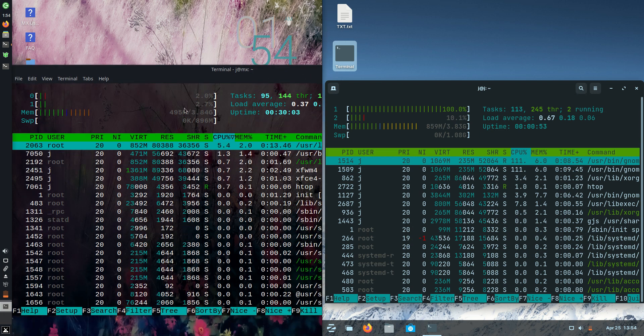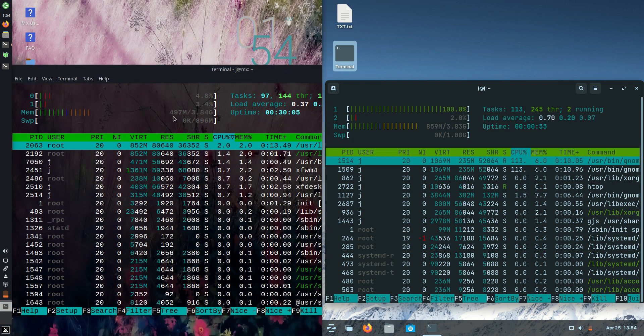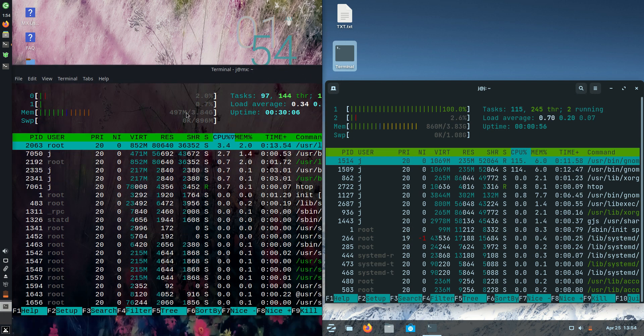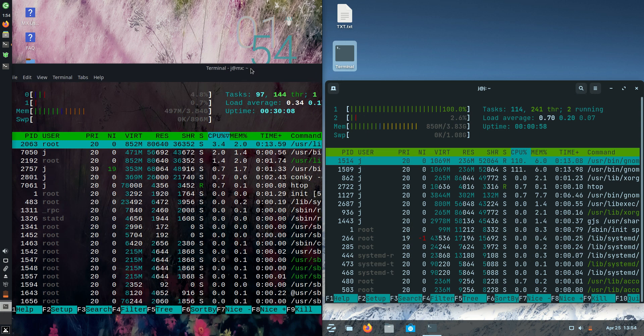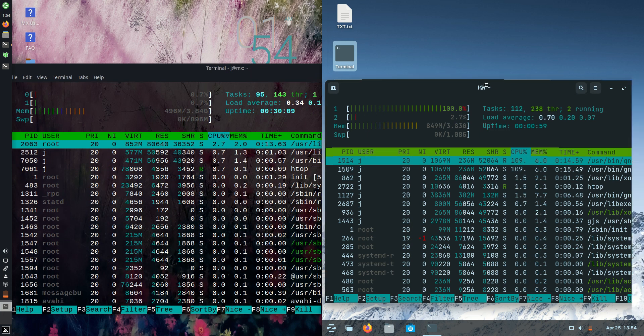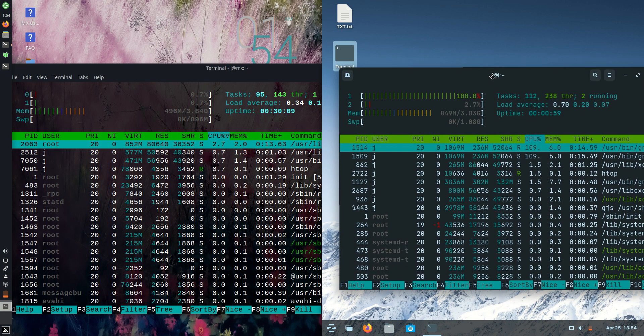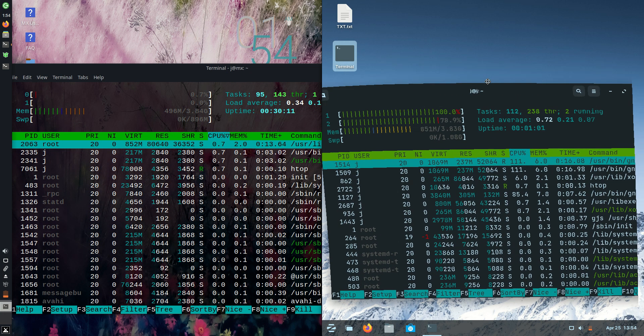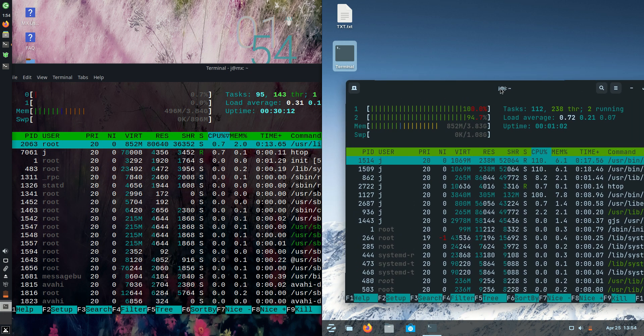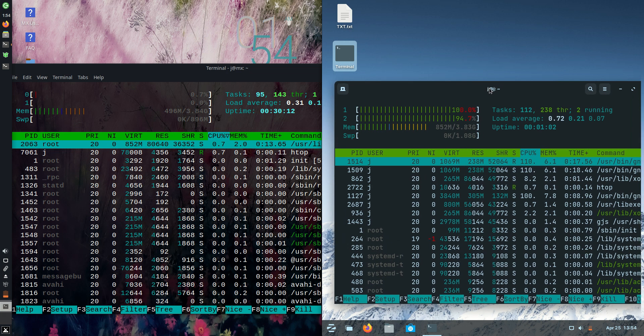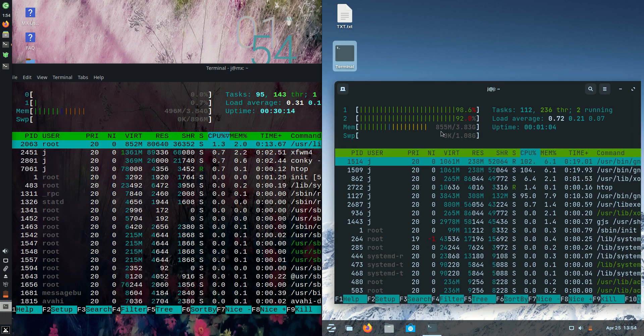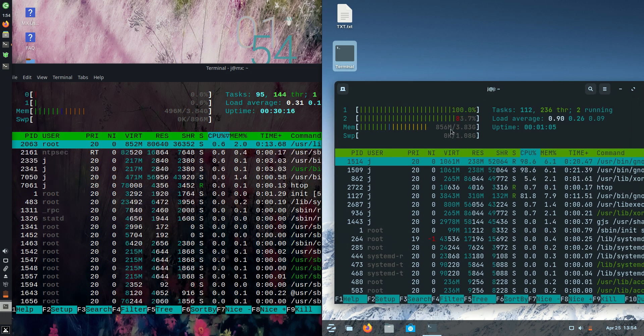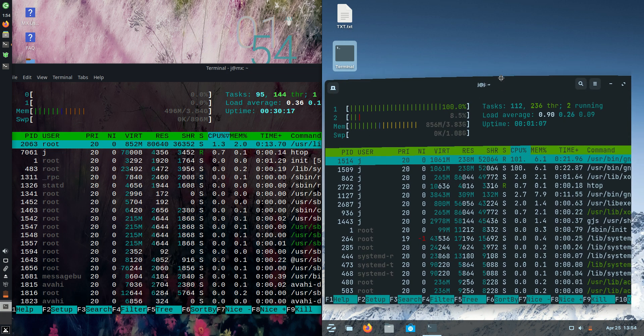On the left side for MX Linux, we are running at about 497 megabytes of RAM on bootup, not too bad there. Whereas on the right side for Zorin OS, whoa, we are running at 855 megabytes of RAM on bootup.